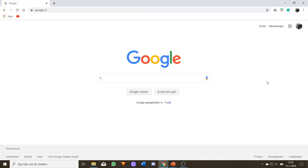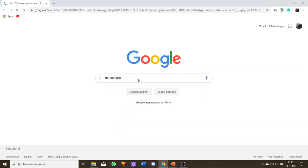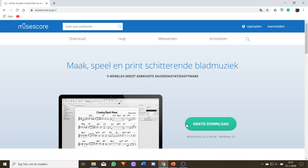MuseScore is absolutely free. You just search MuseScore and there it is — MuseScore.org. The site is in Dutch but 'gratis' means free. Free download. At the point of this recording I am using MuseScore 3.2. If you are watching this video in 2025 — hello people from the future — things obviously will be different. After you have downloaded it, you can simply run it.